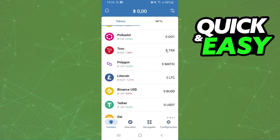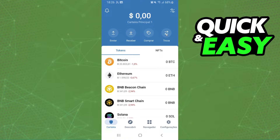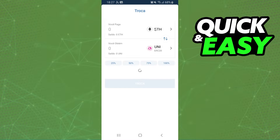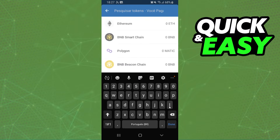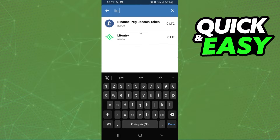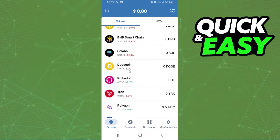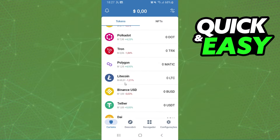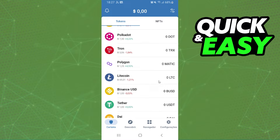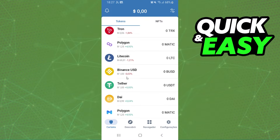If we click on the swap option and search for Litecoin, you can see that Litecoin is not listed here. So the only way to swap Litecoin from Trust Wallet is to send it to another wallet or exchange, and then swap to Bitcoin there. It is impossible to swap Litecoin directly on Trust Wallet.